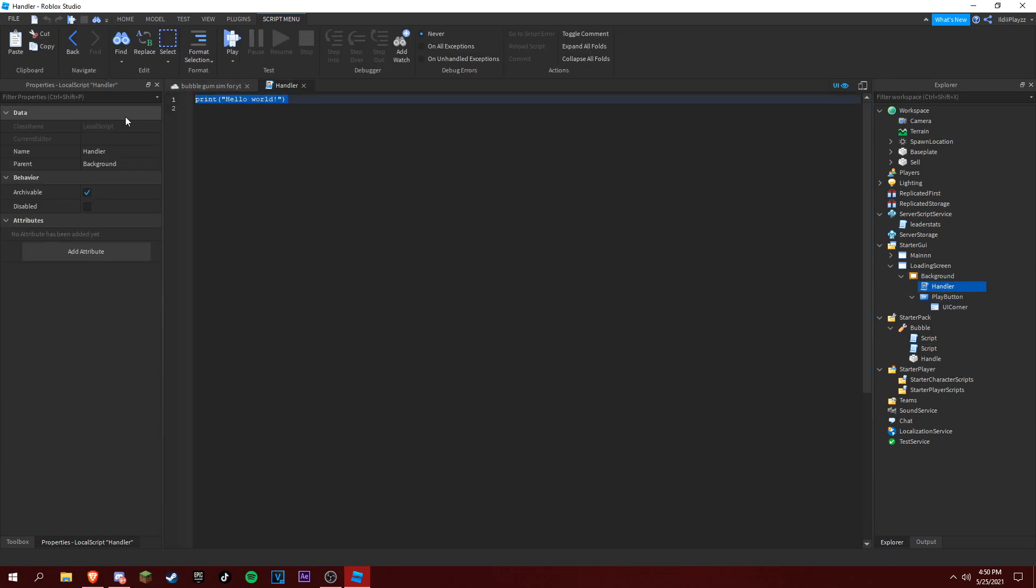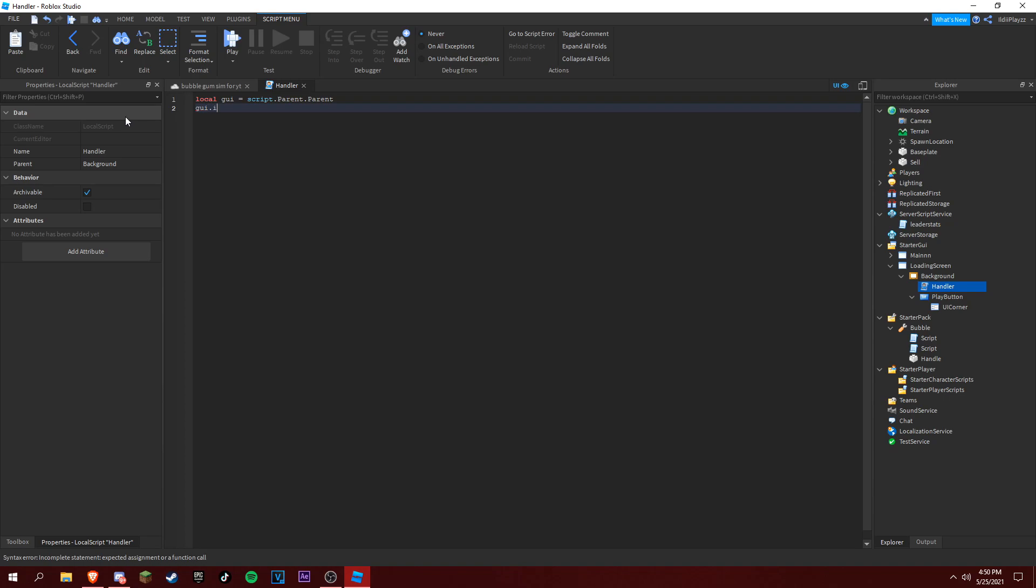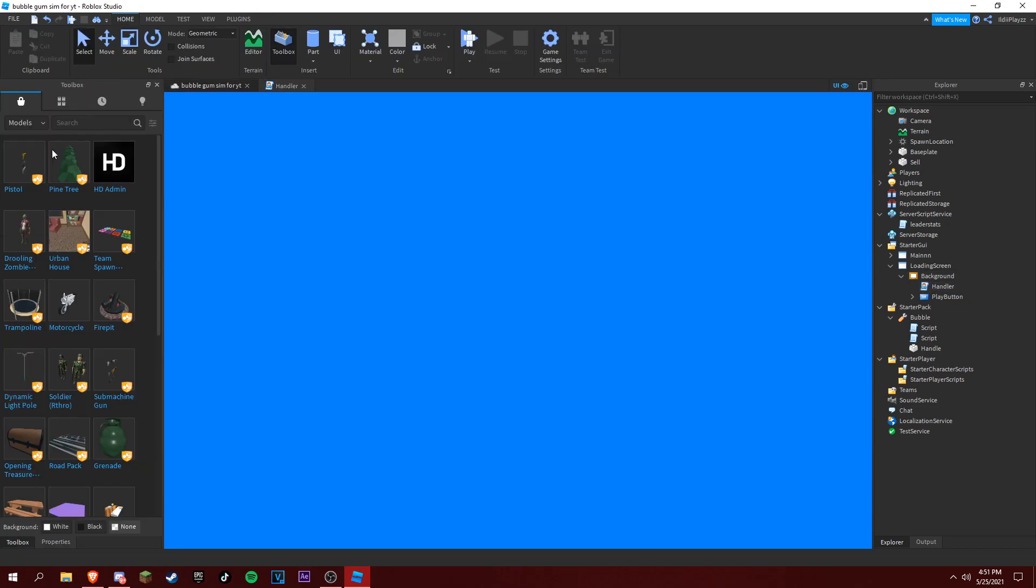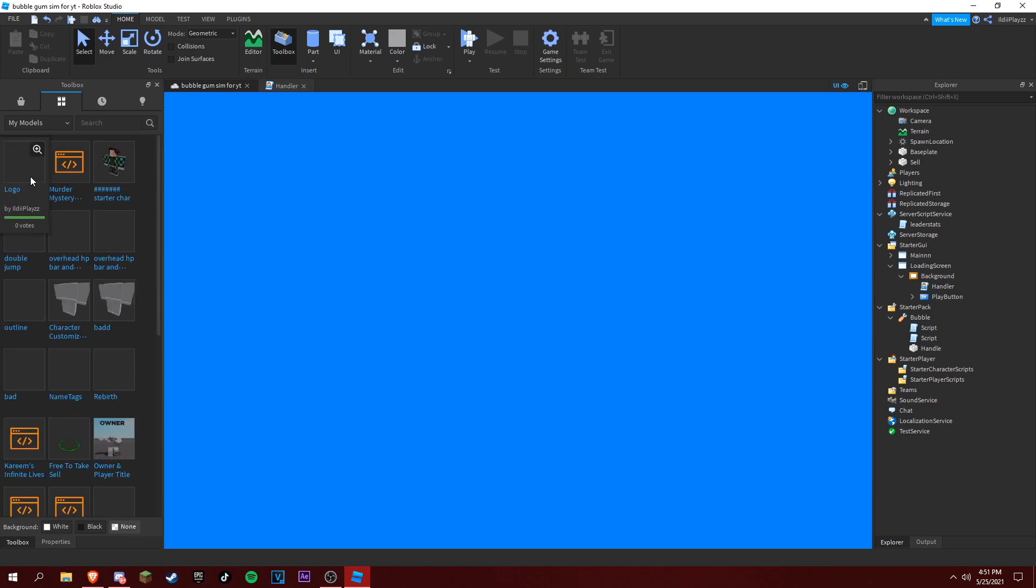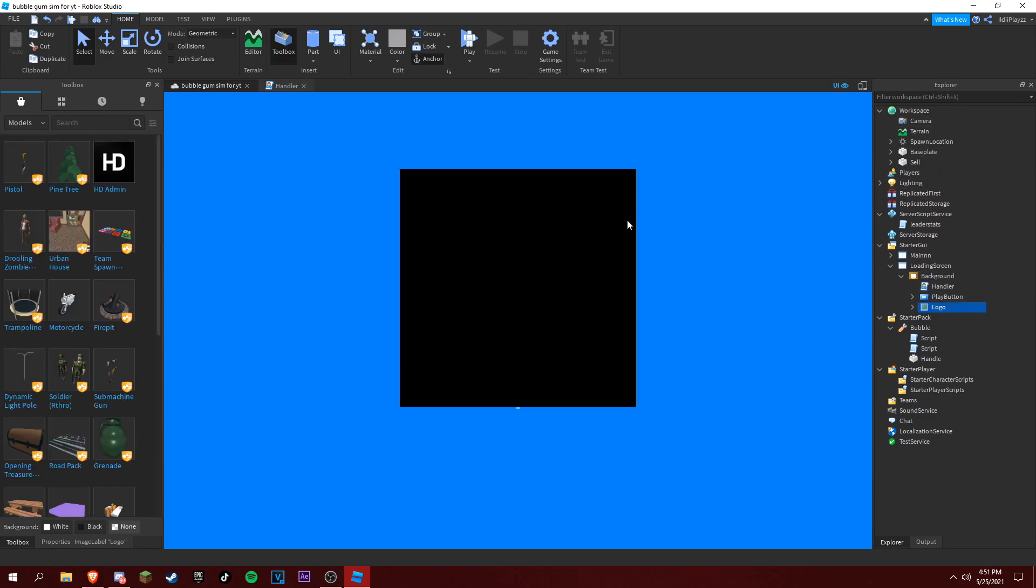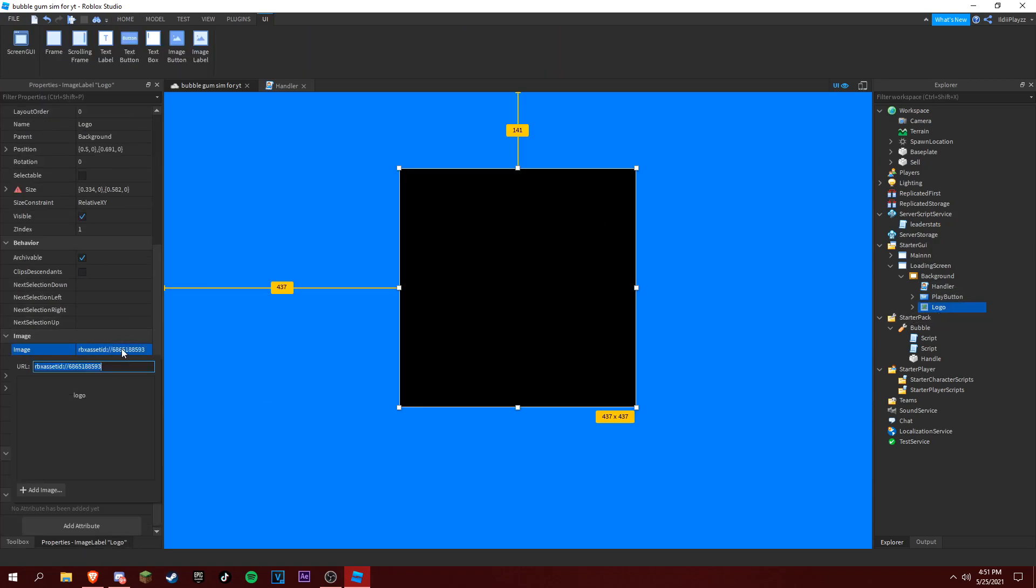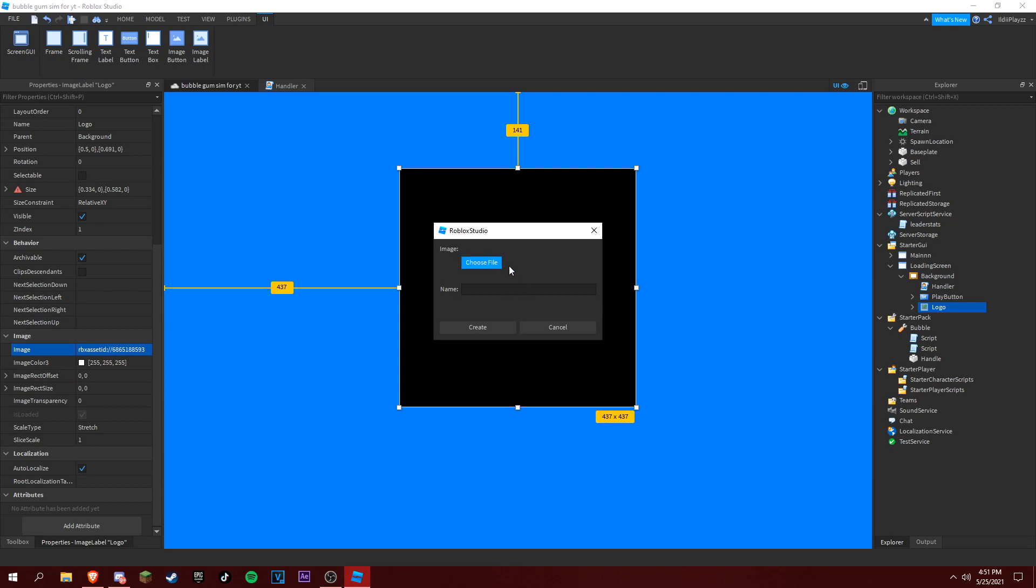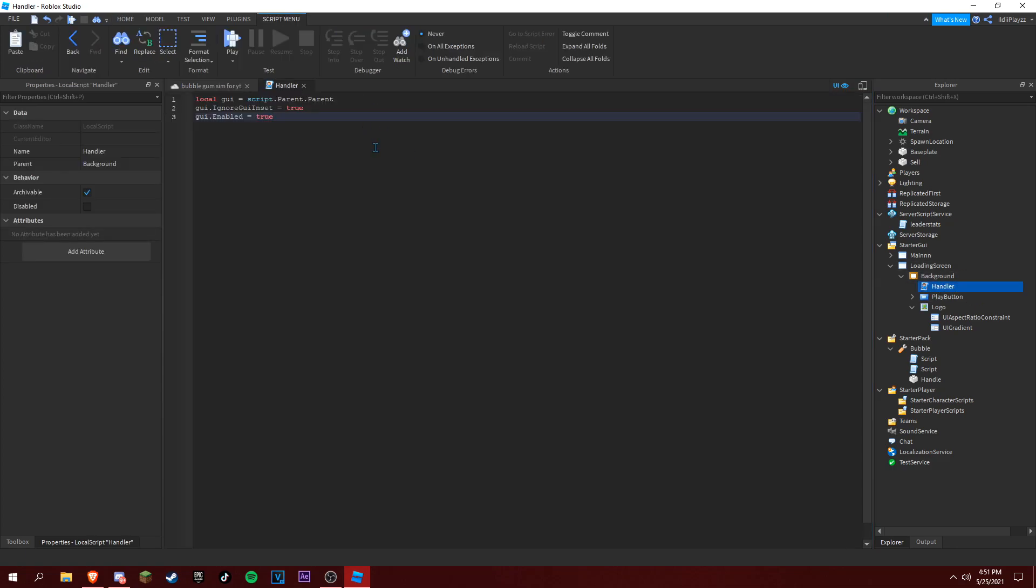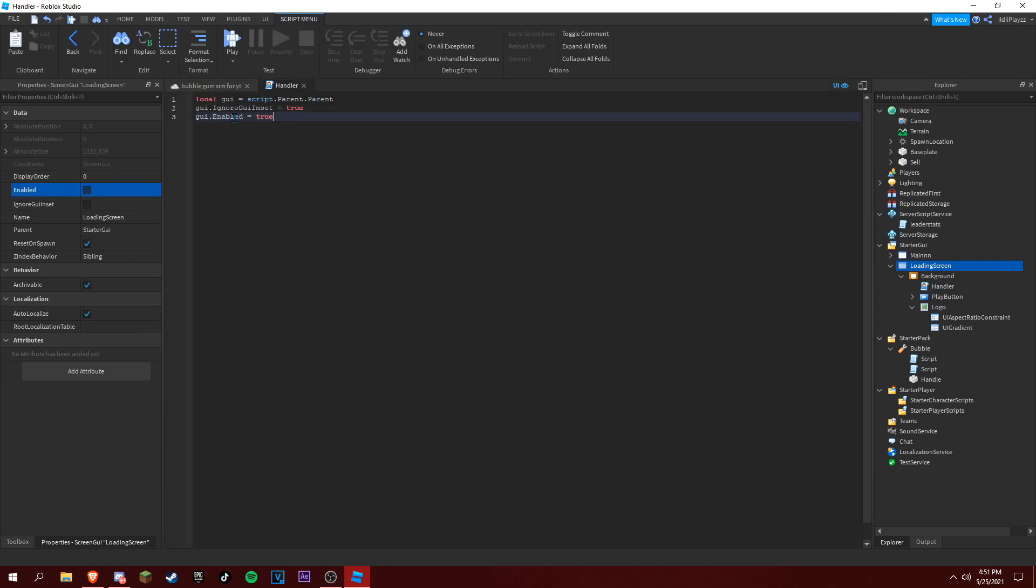Now we can go inside of our script. Local gui equals script.Parent.Parent. ScreenGui.IgnoreGuiInset equals true, and gui.Enabled equals true. For our background, I made a model for this, only for the logo. Put it inside of background. To change the logo, you just want to change the image. For now it's just my logo and it's black but it will make it fade. We could just disable this.